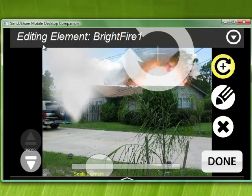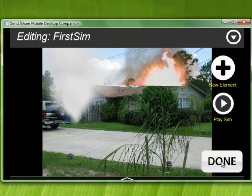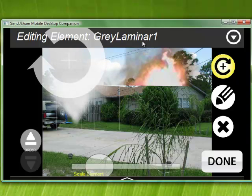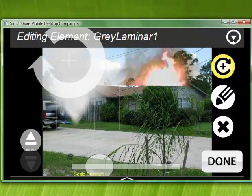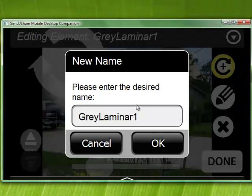Right now you can see it says I'm editing element 'bright fire one,' so I can't select the other elements. I have to click done. Now I'm able to select any of the other elements — editing element 'gray laminar one.' If I want to change the name, because sometimes that's not meaningful, maybe I have a couple different laminars, I can use the menu button and say 'rename selected element.'